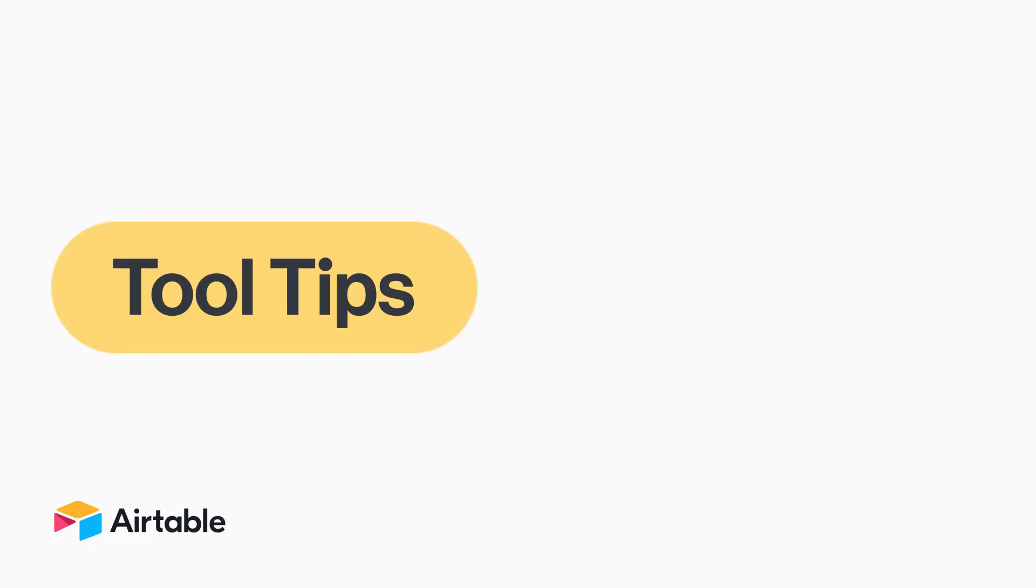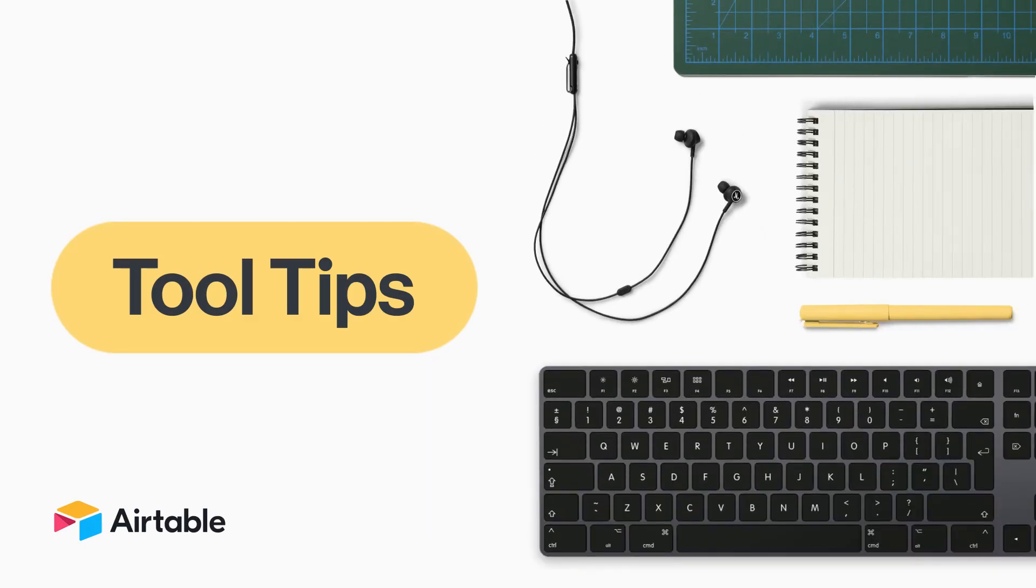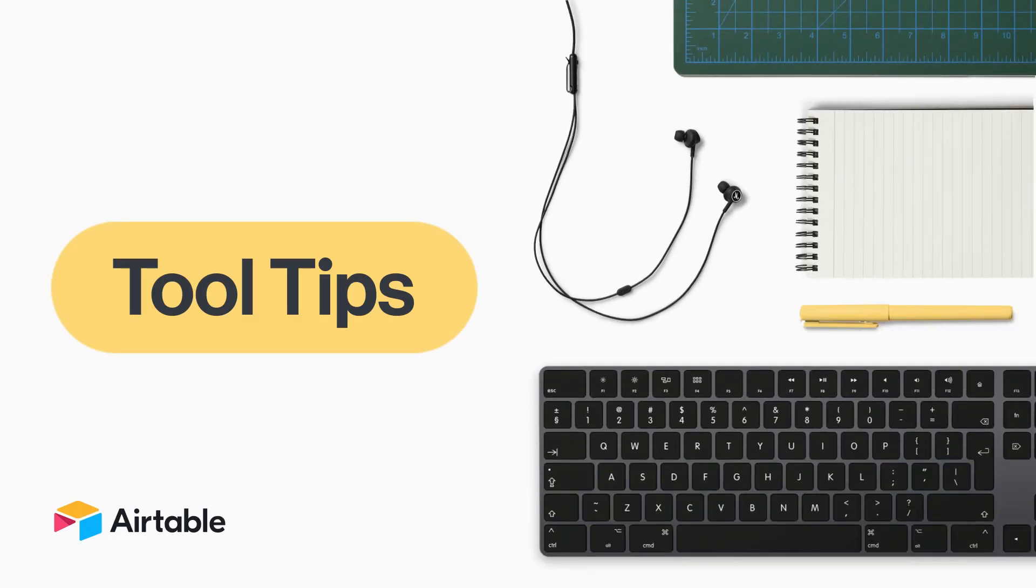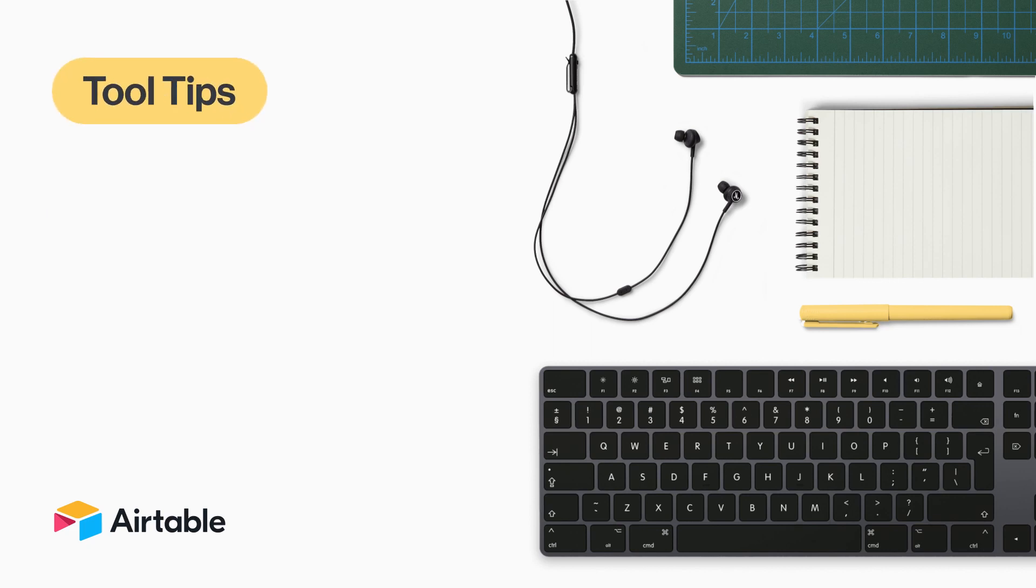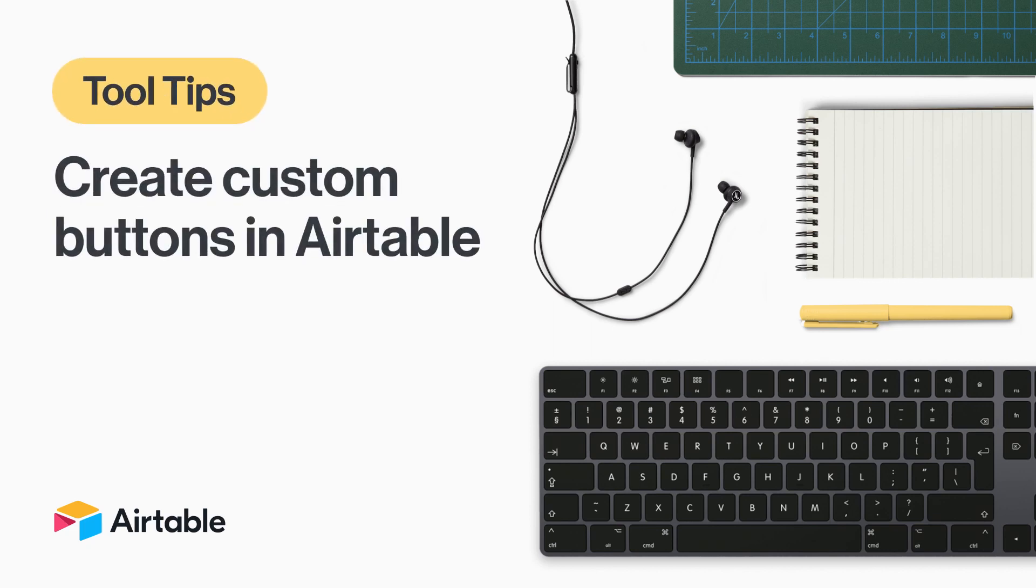Welcome to Tool Tips, where every week we discover new and surprising ways to use Airtable. This week, I'm going to show you how to use the button field to build clear call to actions in your Airtable workflows.